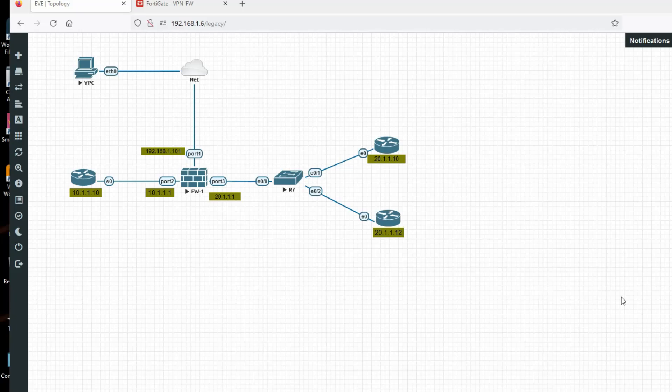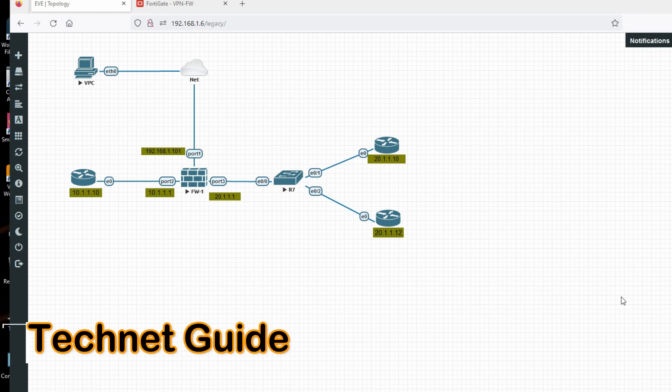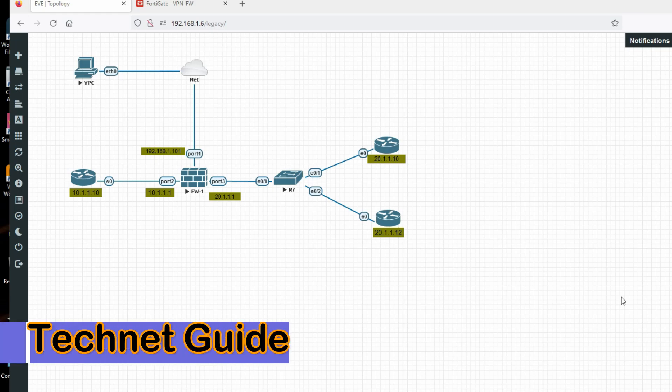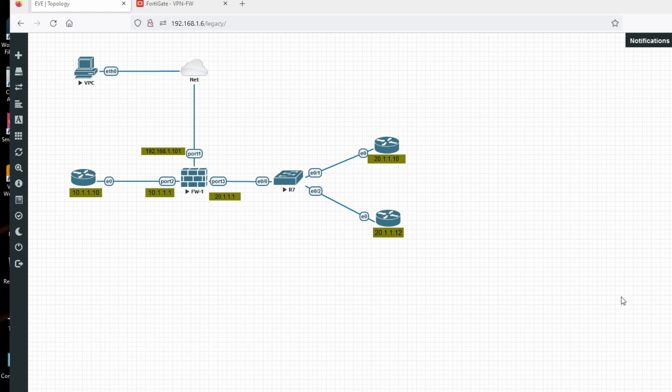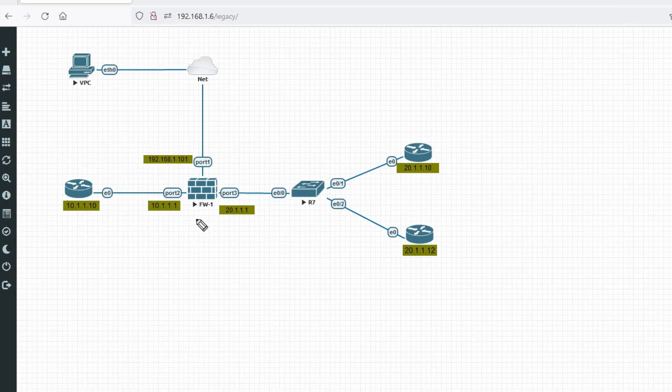Hello friends, welcome to my YouTube channel Tech Net Guide. In this video I am going to tell you how to configure SSL VPN remote access VPN in FortiGate firewall.